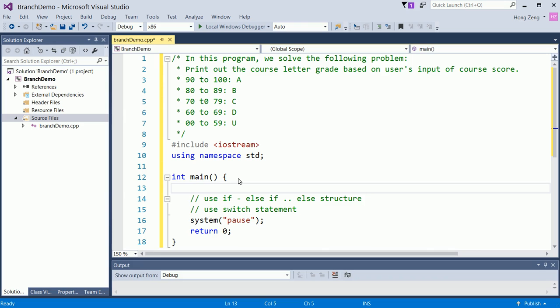You can always handle the special case first. If the user score is not in the range, then you will print out error message and exit the program. For example, we can do this way.